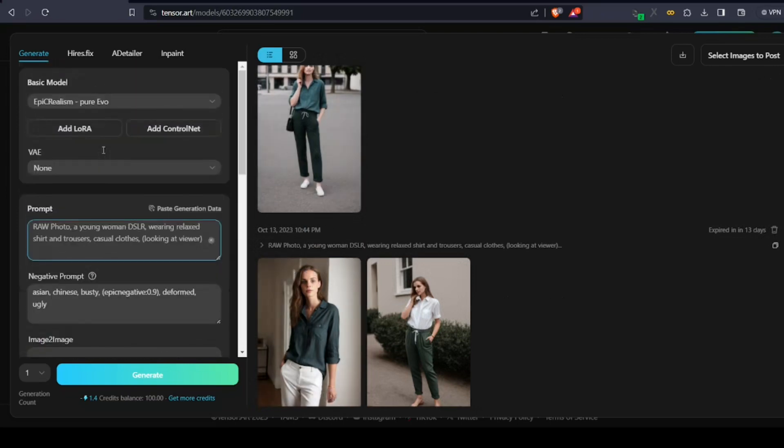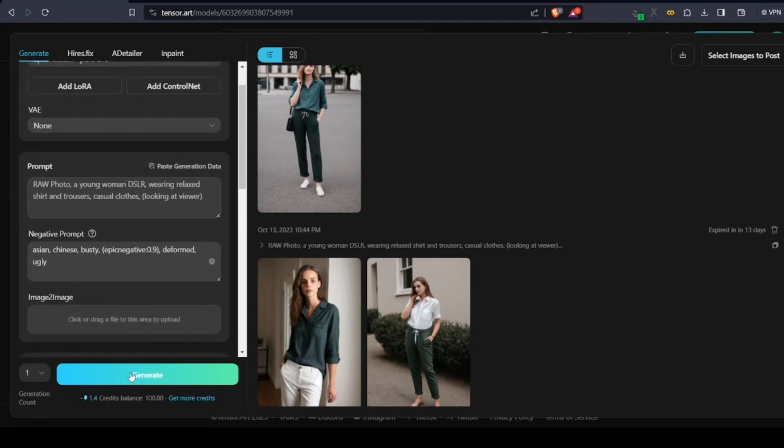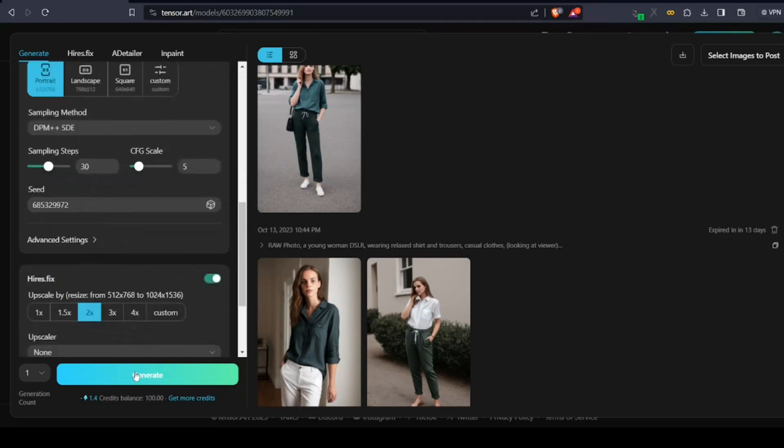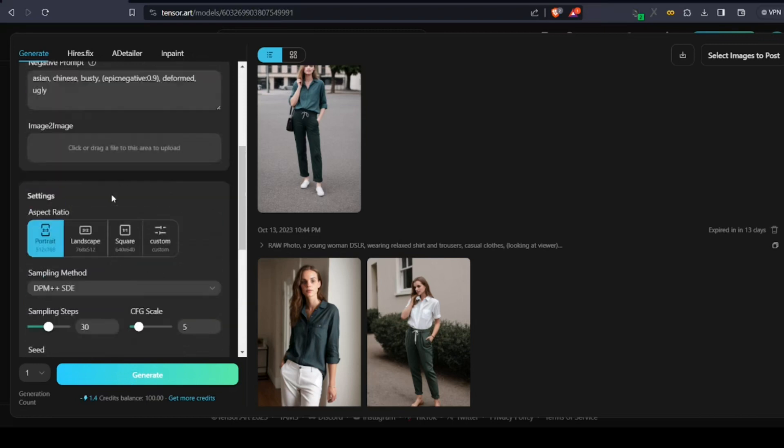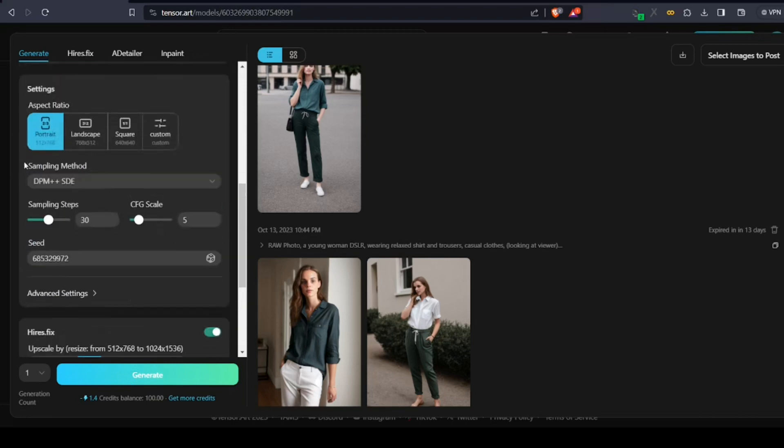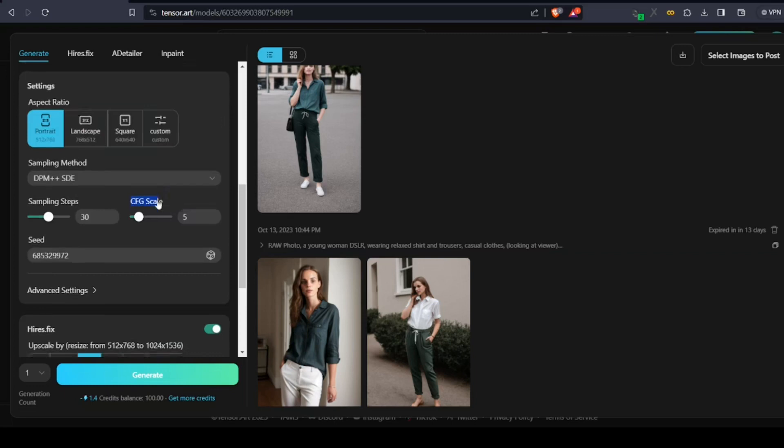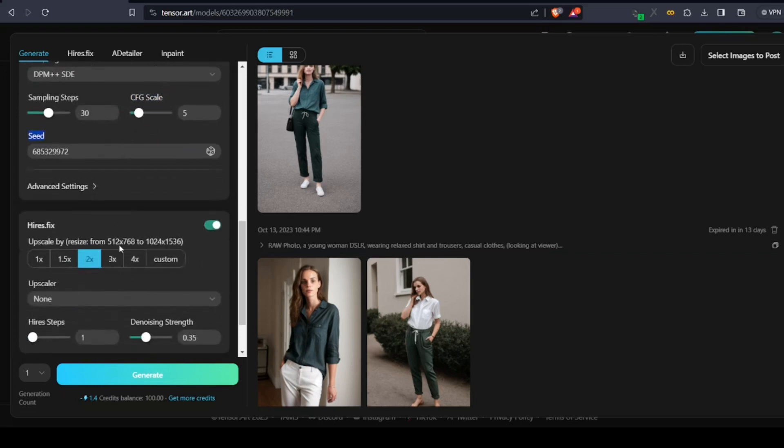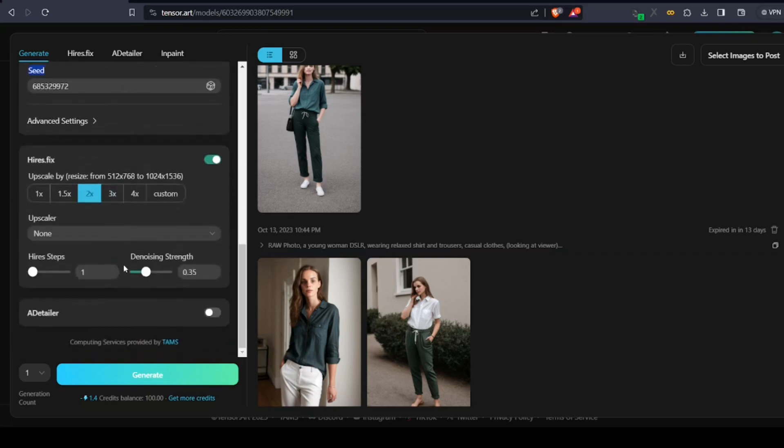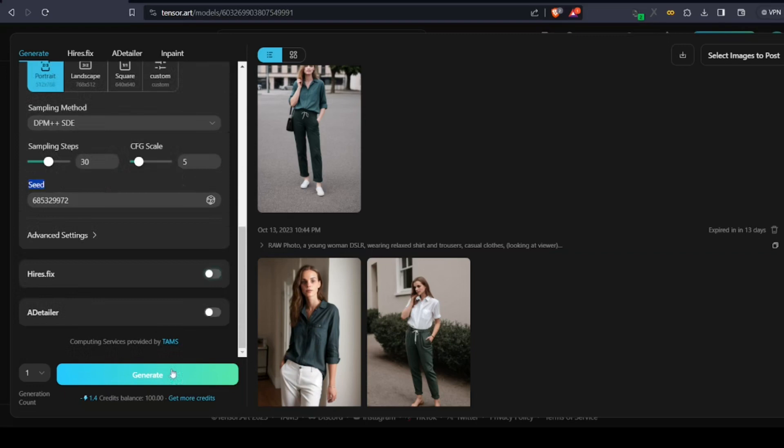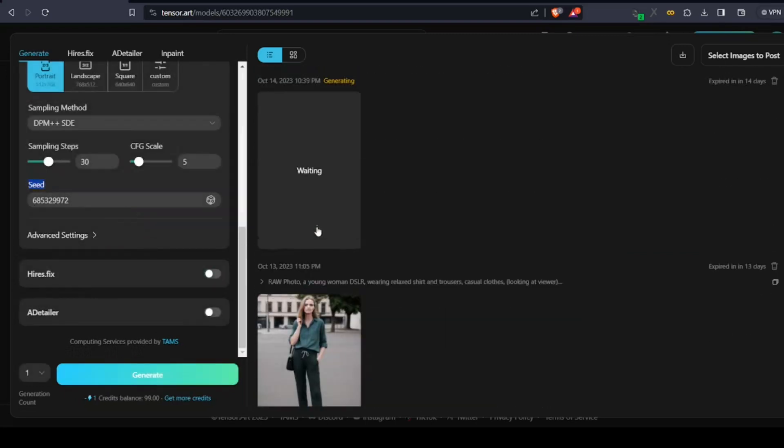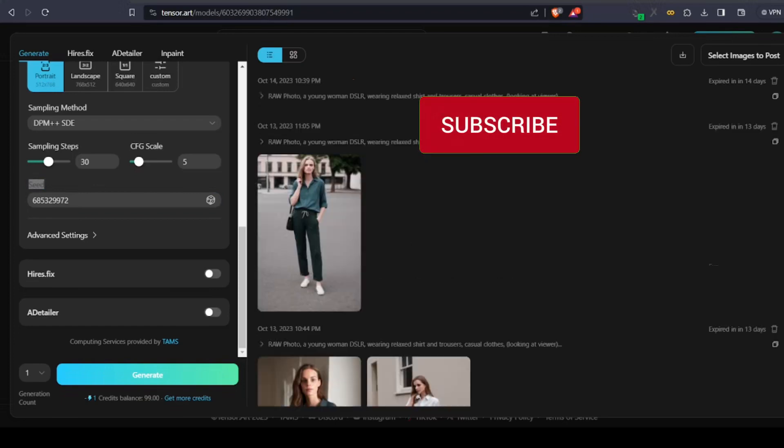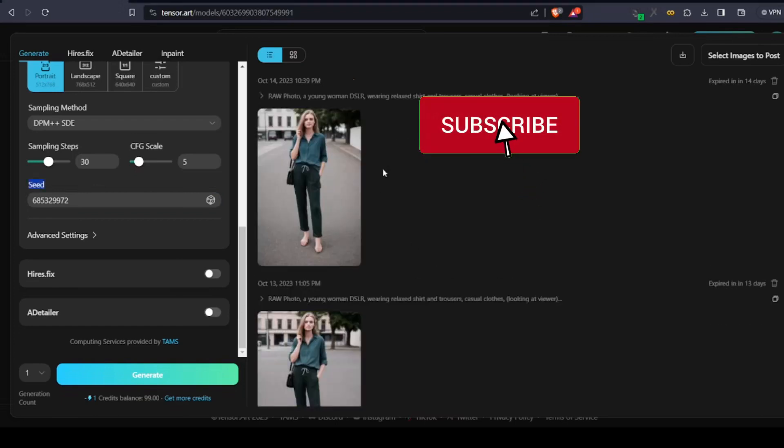So let's start creating. You can create any prompts or copy an example from the description below to create an Instagram model. Make sure to put the sampling method as DPM++ SDE, sampling steps at 30, CFG scale at 5, and a random seed number of your choice. Keep generating images until you're satisfied with the results and the face you like. Then copy and save that seed number. Make sure to use that seed value if you're going to create more images of the same Instagram model.